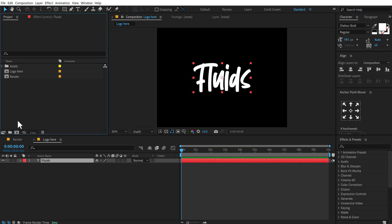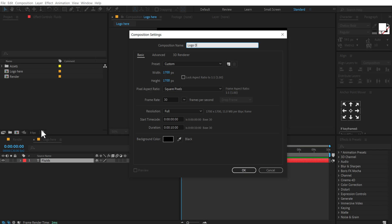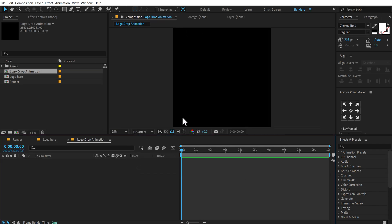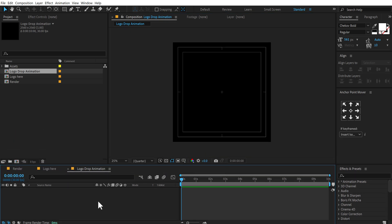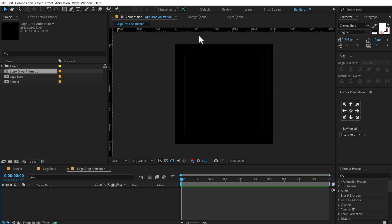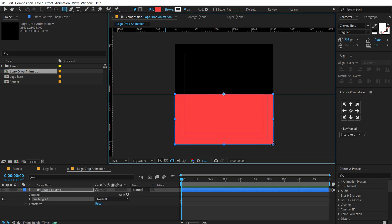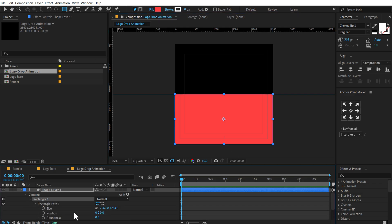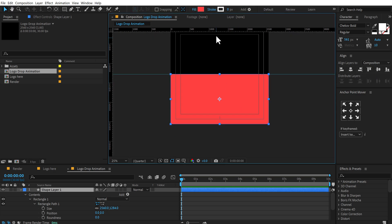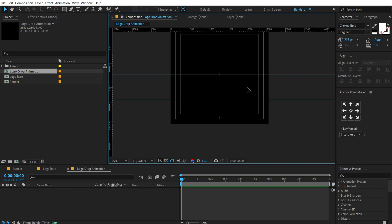Let's increase the size. Now let's create another new composition — I'll call this 'logo drop animation' — and change the width and height to 2560 by 2560. Then I can turn on the title action safe, press Ctrl R to bring up the rulers and drag the guides. Let's place this one in the center. Then I can select the rectangle tool — we just need the fill — and I'll create a shape. Let's go into the rectangle path one and make sure it's set to 2560. I'll properly align this and drag a ruler to get the center of this area, then delete the shape and hide the rulers. So now we have nice guides.